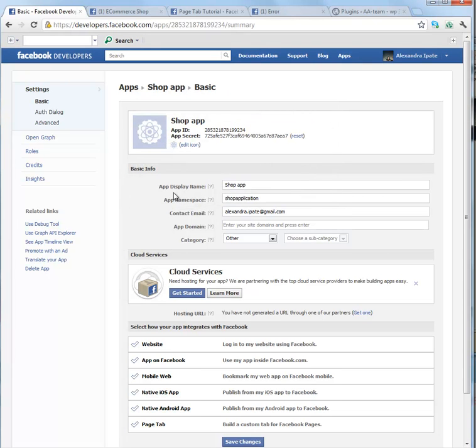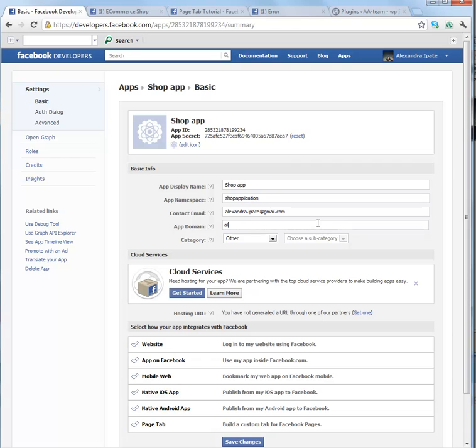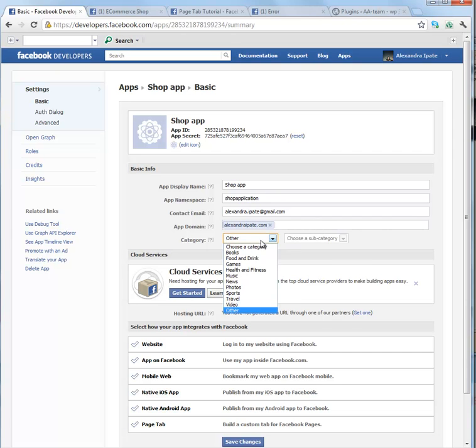You also have display name, namespace, contact email, domain. Here you have to enter your domain and select a category.